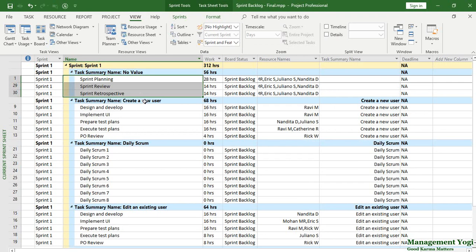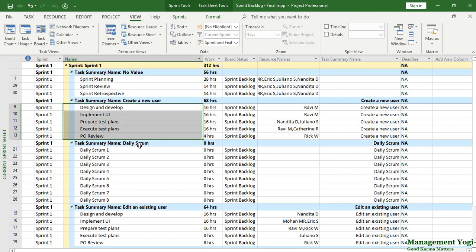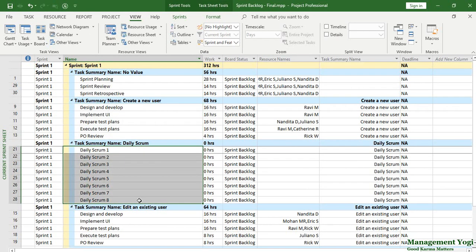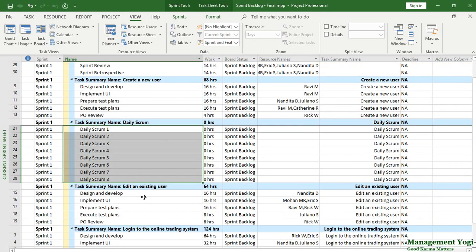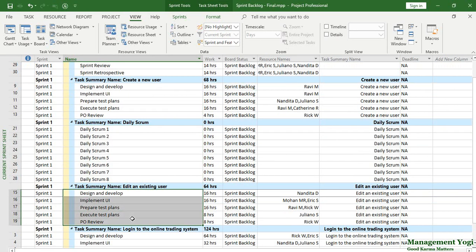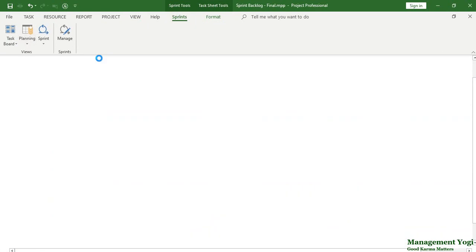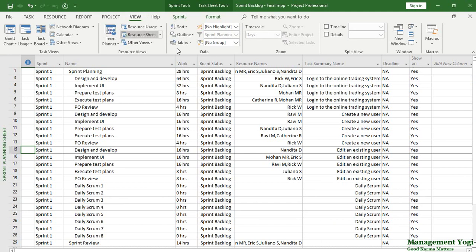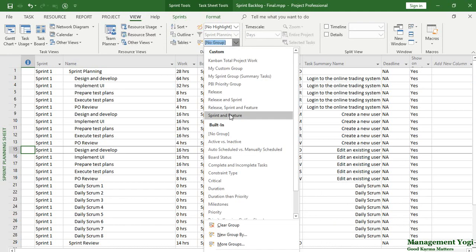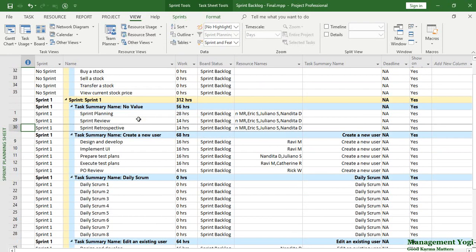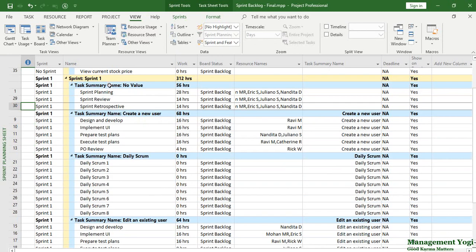Then you have 'Create a New User' as a feature with five subtasks. Daily Scrum is a recurring task — we have eight daily scrums for the two-week sprint. Then 'Edit an Existing User' is another feature, also with subtasks. Similarly, we can apply the same custom grouping in the Sprint Planning Sheet view — go to Sprints tab, Planning group, Sprint Planning Sheet view, then apply the same 'Sprint and Feature' custom group. With that, you have information across all sprints with task summary names and subtasks visible.